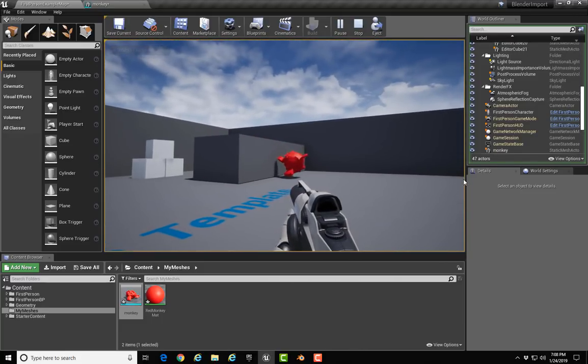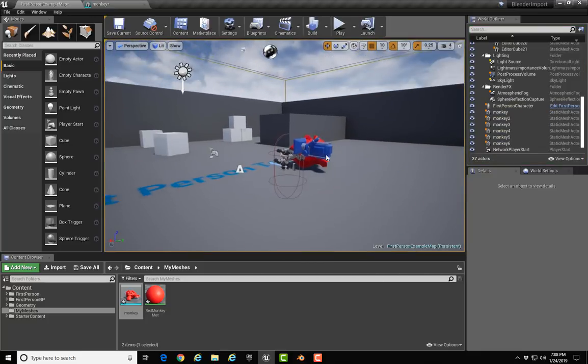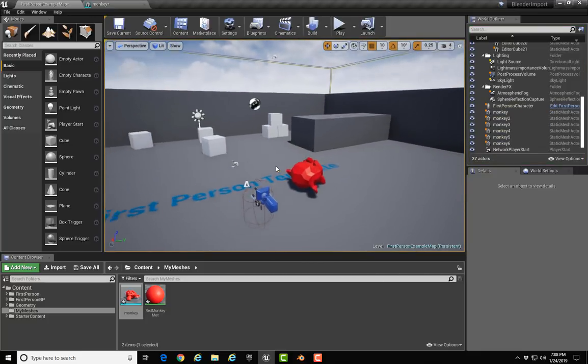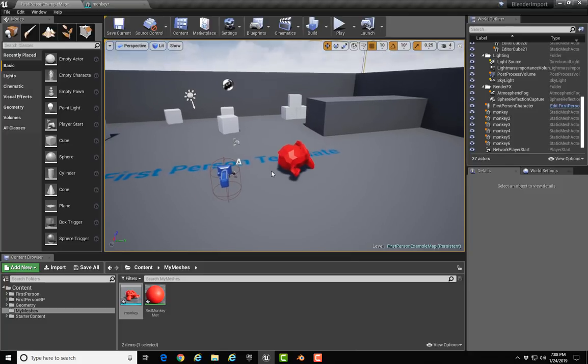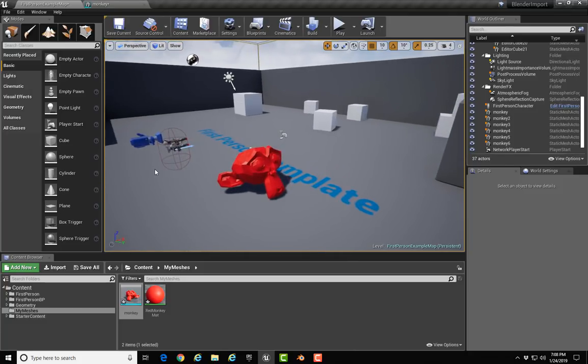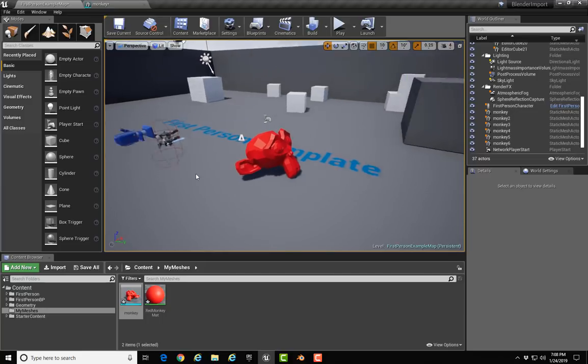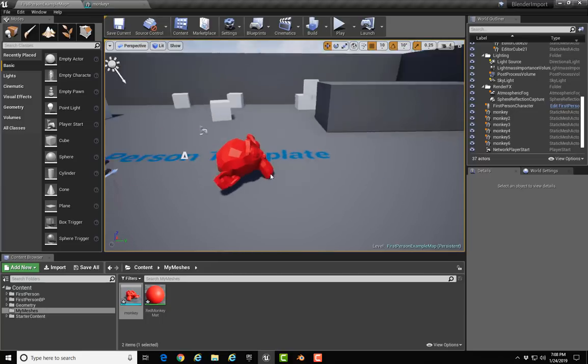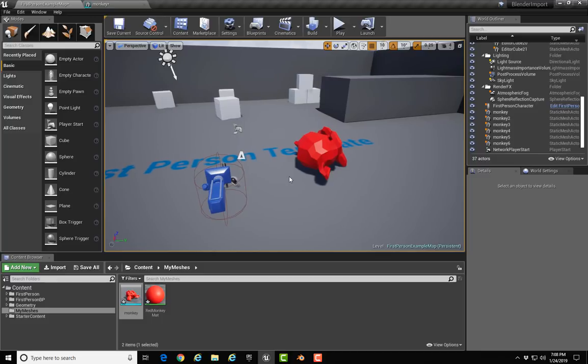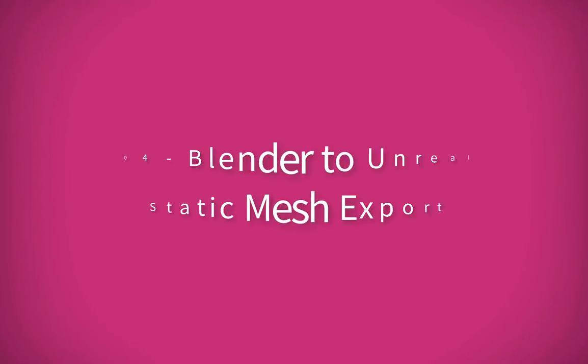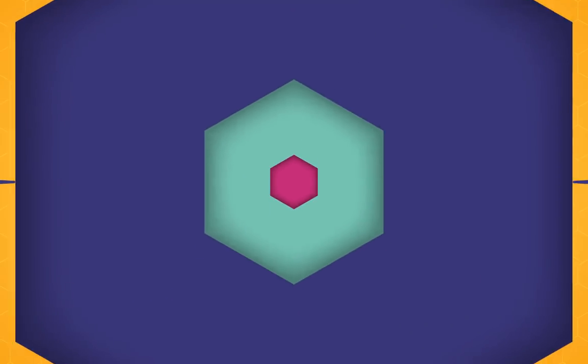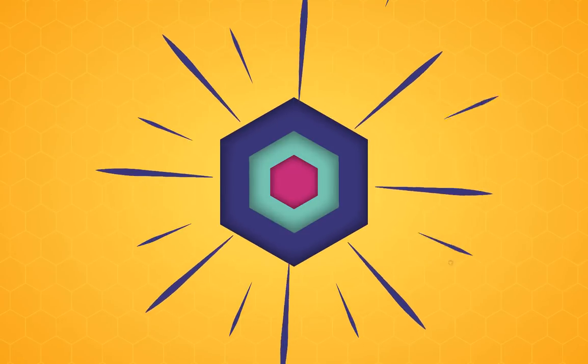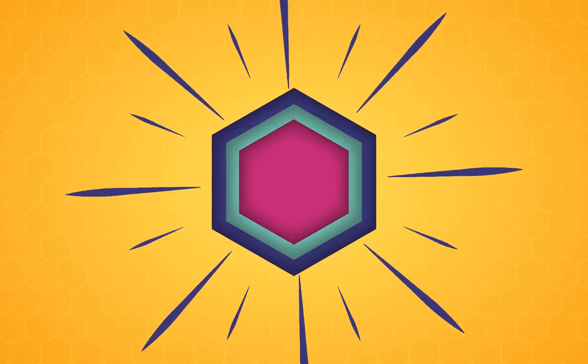So that covers everything as far as exporting a model from Blender into Unreal to use as a static mesh. I hope that was instructive for you. Please leave a message in the comments if you have any questions or comments. Thank you.